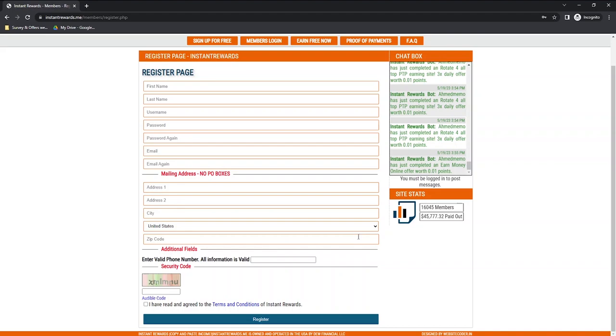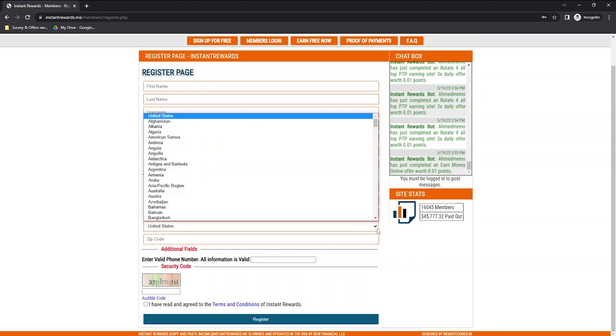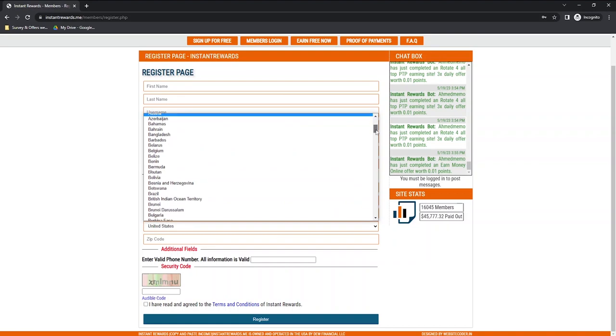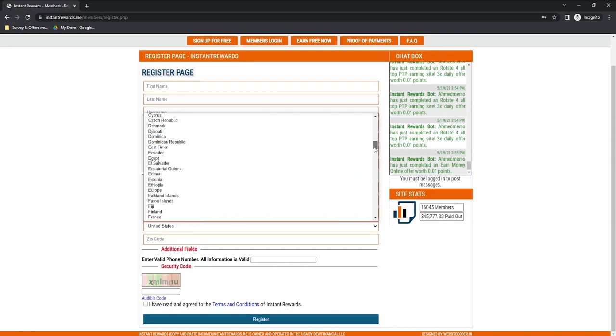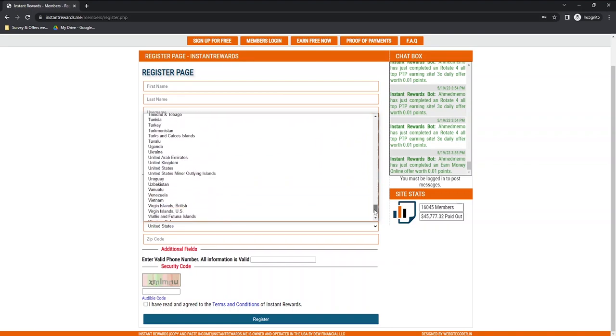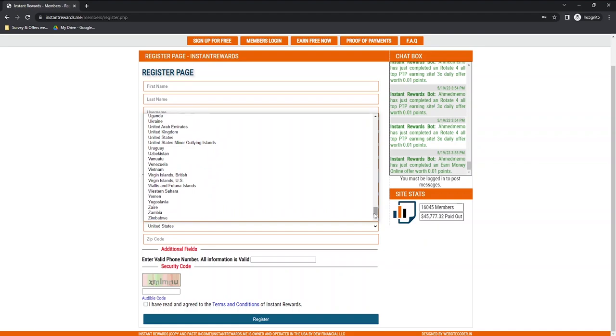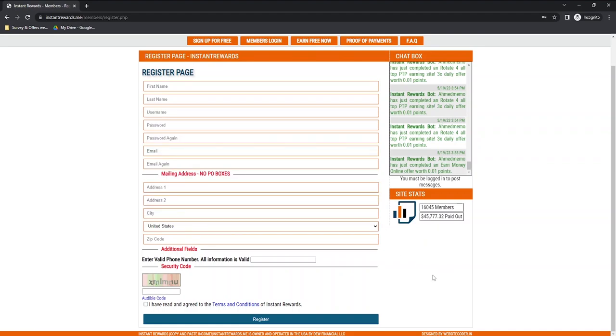This is to prevent people creating multiple accounts. Instant Rewards is available worldwide, and surprisingly, even countries that are normally banned from earning money online are listed here. I can't guarantee that it will work, but it's very uncommon to see these countries listed in such websites. Your phone number will also be needed to register.